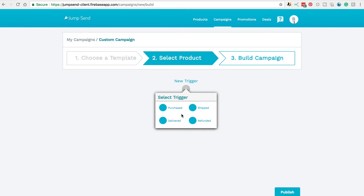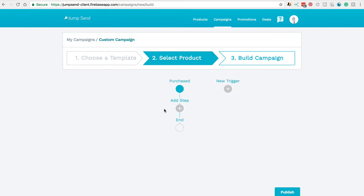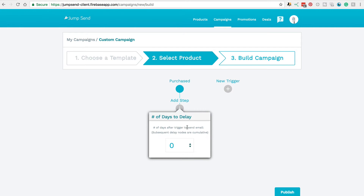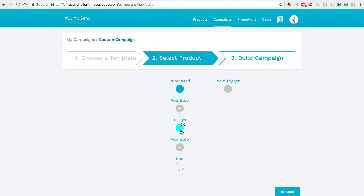So the first one that we want to set up is a purchased email. Next, we just click onto the very next plus sign. Now we can choose when we would like this email to be sent — ASAP, as soon as the purchase has been made, or do we want to set a number of days afterwards? So let's choose days for this one. You'll see that we can choose a number of days — we might want it one day after, for instance. Now you'll see that that has been added. This is called a node tree, so I'm going to refer to these as nodes.